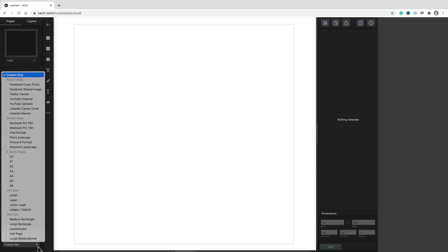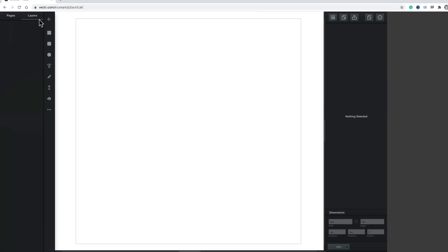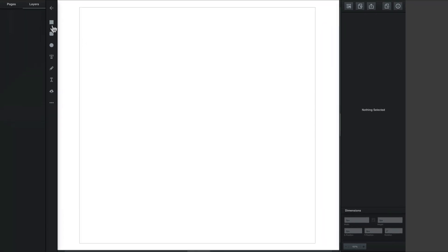On the left side, in pages, you can change the size and then you can switch back to layers. Here are our tools.